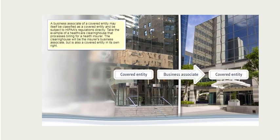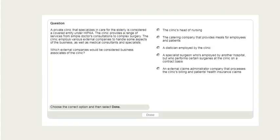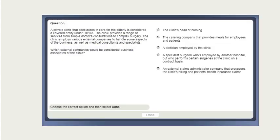A business associate of a covered entity may itself be classified as a covered entity and be subject to HIPAA's regulations directly. For example, a healthcare clearinghouse that processes billing for a health insurer will be the insurer's business associate but is also a covered entity in its own right. Consider a private clinic that specializes in care for the elderly — it is a covered entity under HIPAA, providing services from simple doctor's consultations to complex surgery and employing various external companies. Which of those external companies would be considered business associates of the clinic?